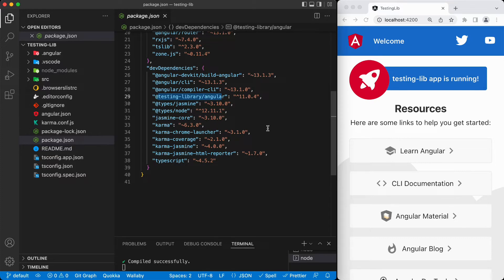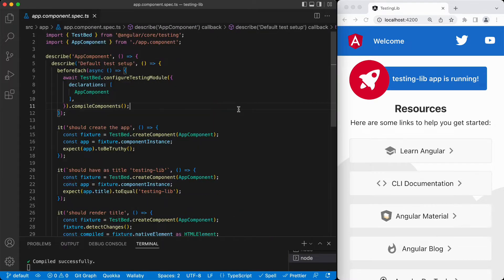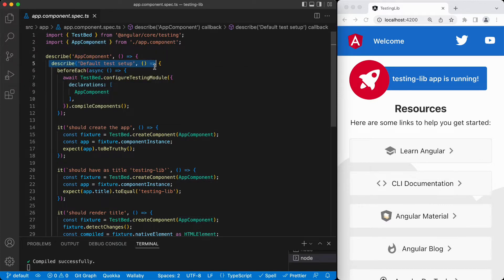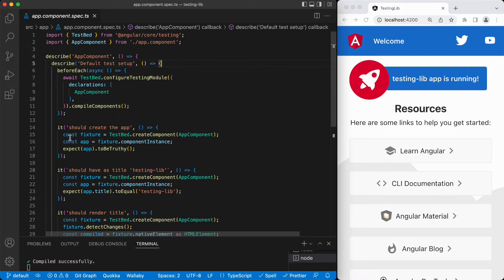This is the default application created by the Angular CLI. We have this app, and this one has this app spec. If we go over this one, this is the default test module created by the Angular CLI. We have the app component. I just wrapped this one with this describe block. This is the default test setup, and later we will see the version with the Angular testing library.